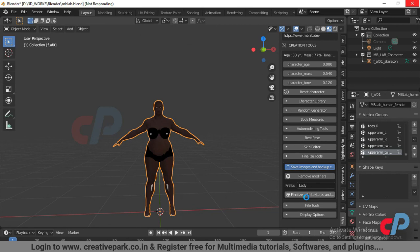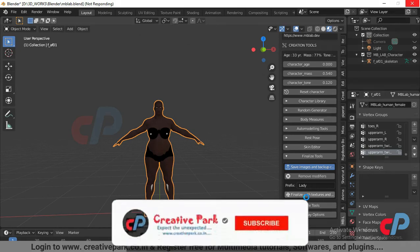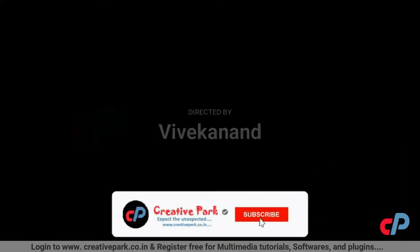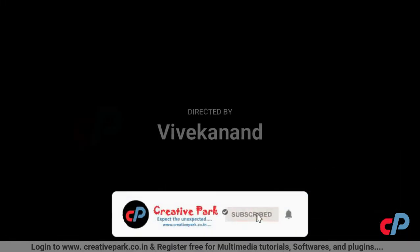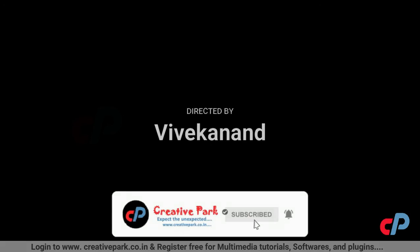Thank you! See you soon in another video! Subscribe and hit the notification bell.